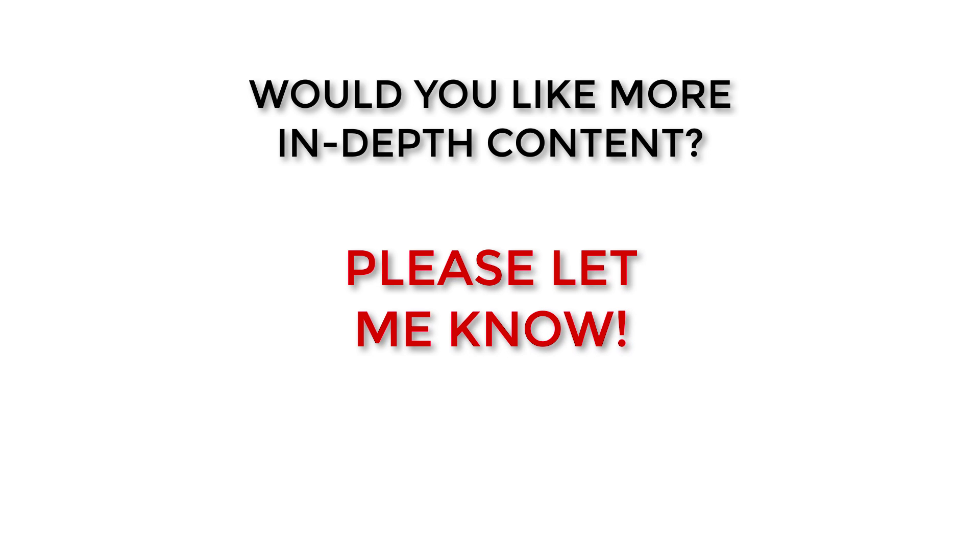Also, don't forget to like this video and subscribe to my channel for more content. I appreciate your support more than you know. Thank you for watching.